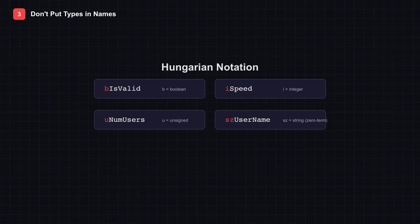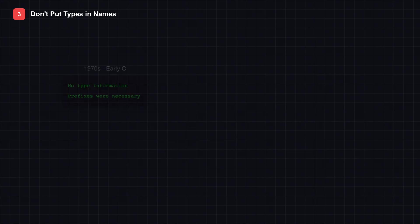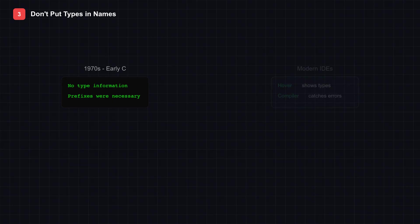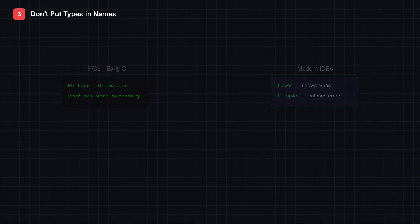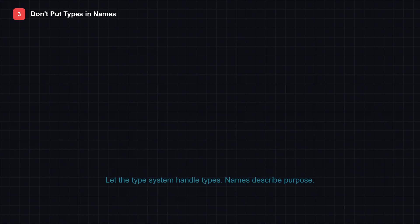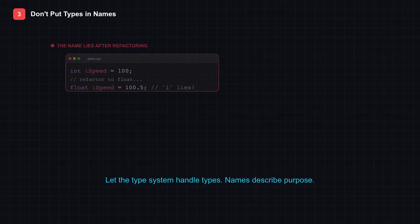This practice is called Hungarian notation, and it made sense in early C programming when type information wasn't readily available. But modern languages with strong type systems make this redundant. Your IDE already shows you the type on hover. The compiler catches type mismatches.